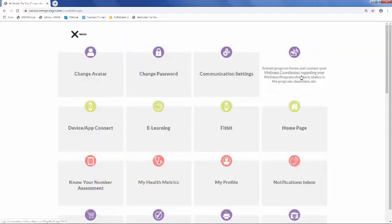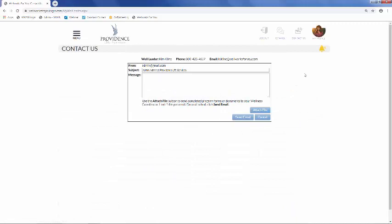The Contact Us section is an easy way to communicate directly with me, your Wellness Coordinator. You can ask me any questions about your Wellness Program or submit forms here. To send a form, simply click Attach File. Please note that you can only attach one file at a time. You can also get to the Contact Us section from the homepage, up on the top right.